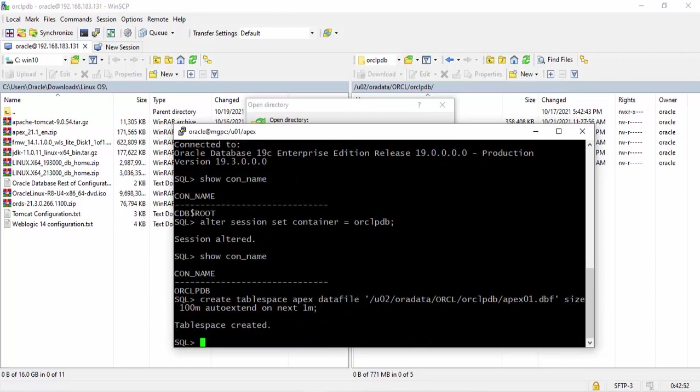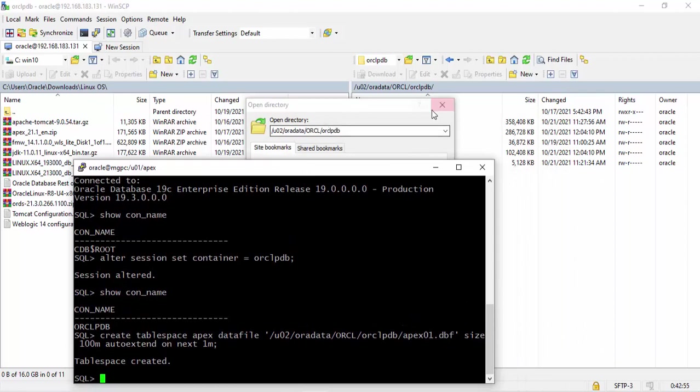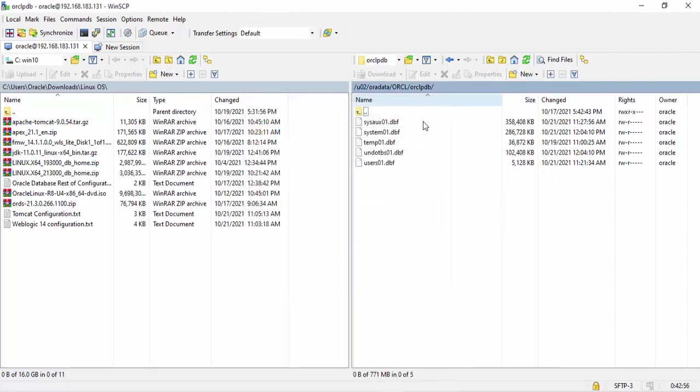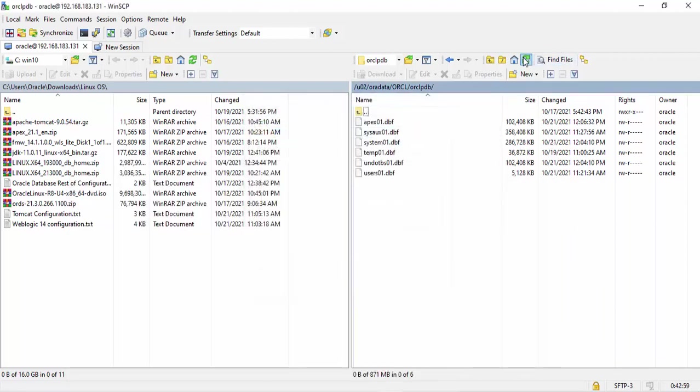I have created tablespace. Let's check it. You see, here is our datafile.